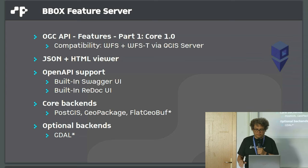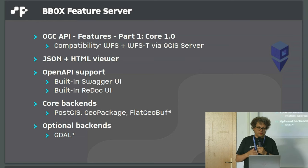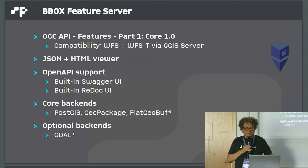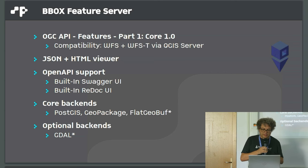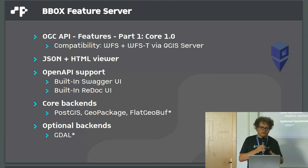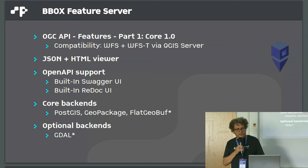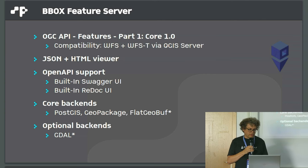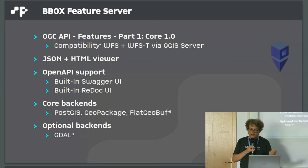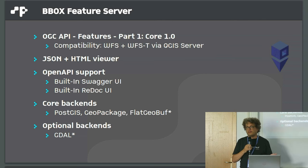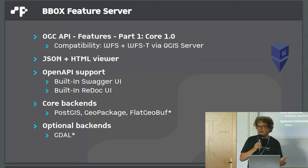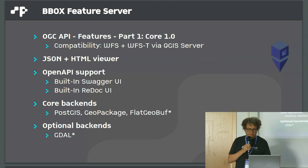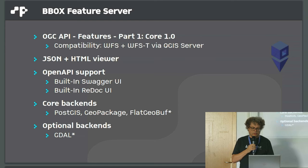But now all the services in this package. The first one is OGC API features, part one core is implemented, but also the older standards like WFS and WFST are accessible via the QGIS server backend. It has a JSON API and HTML viewer, supports OpenAPI and has built-in UI, Swagger and Redoc. The data backends are PostGIS and GeoPackage for now, and planned is flat GeoBuffer and GDAL.